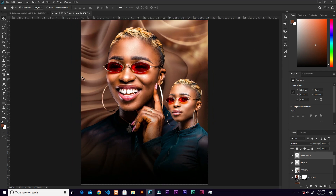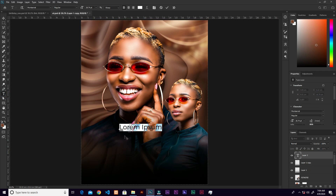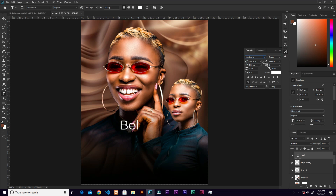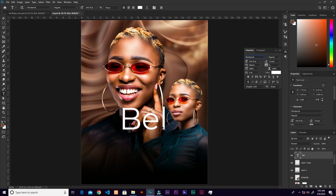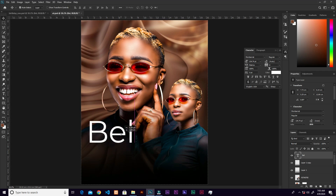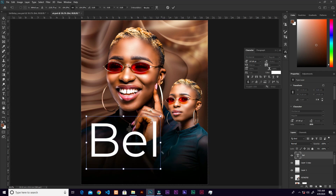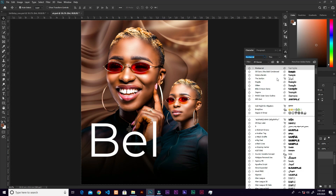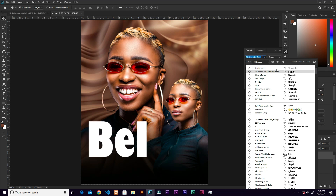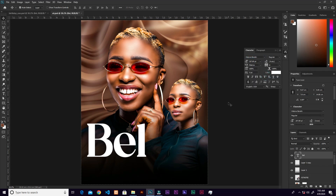Add text using the Text tool. From the Character panel — go to Window > Character if you can't find it — increase the size. We're going to use a font named Historic Barreling.